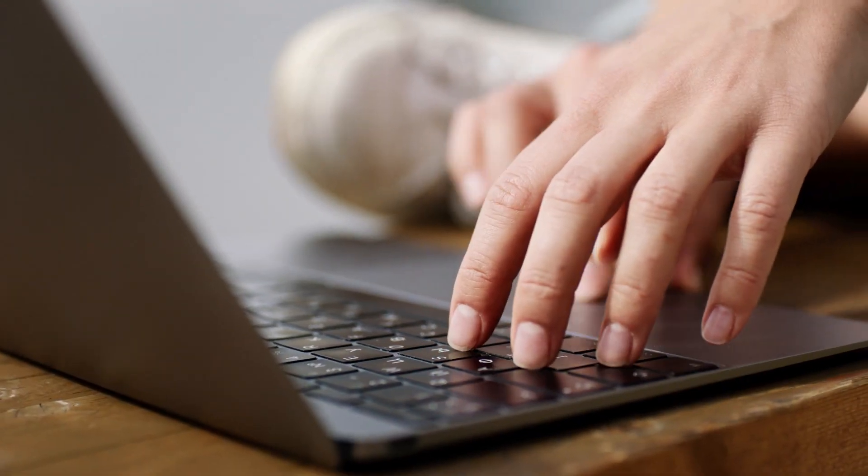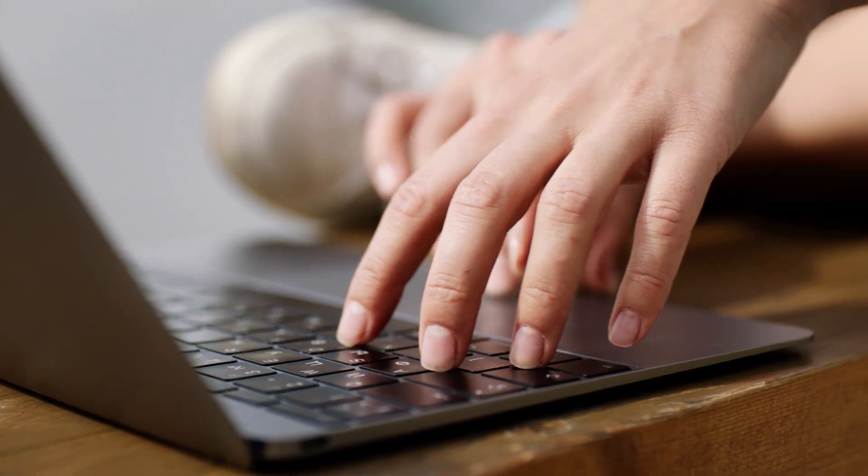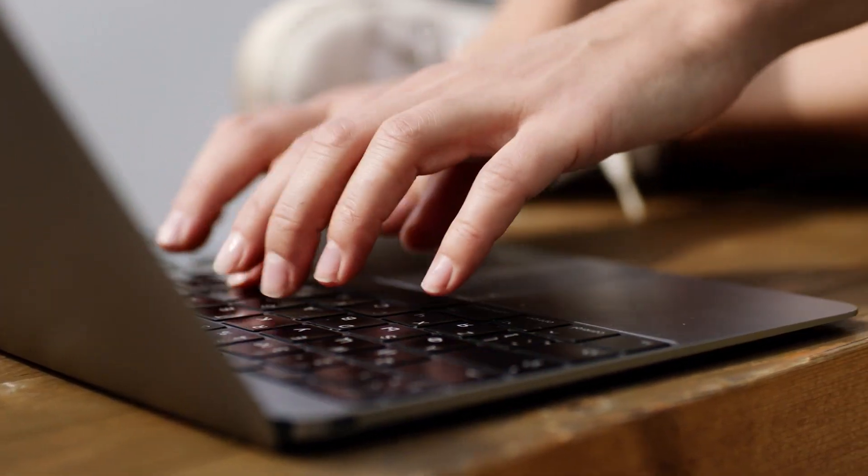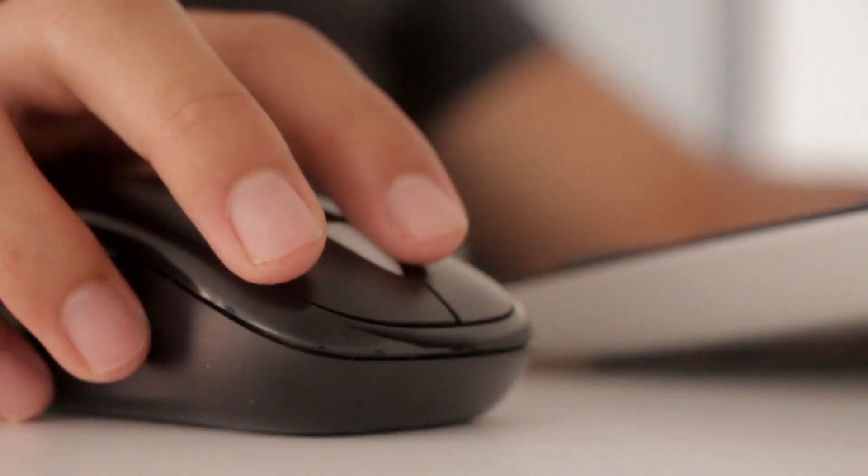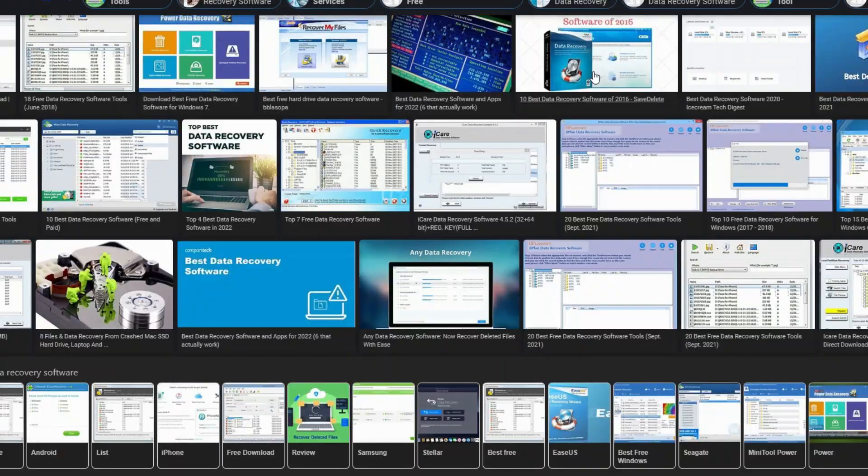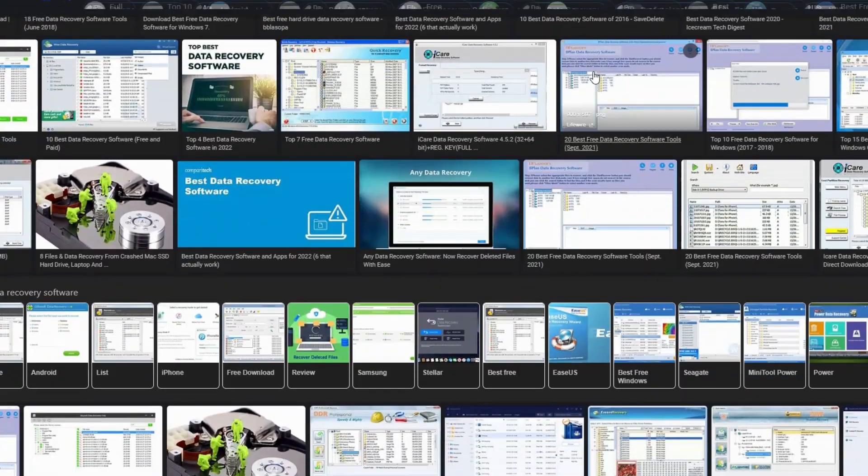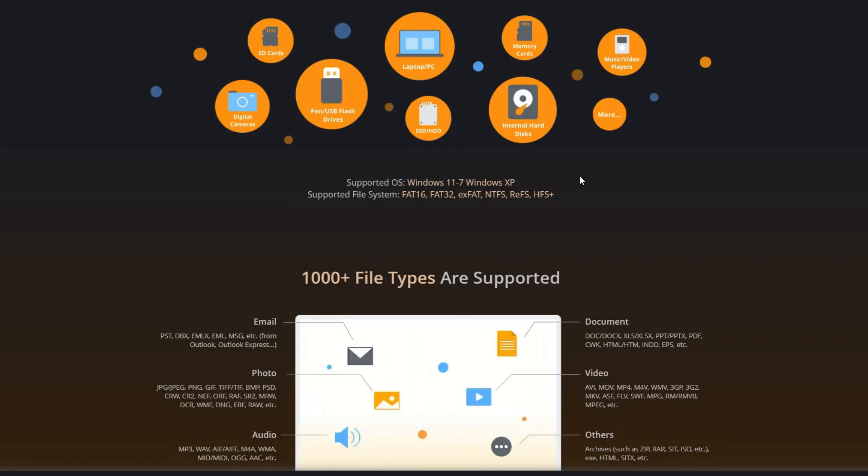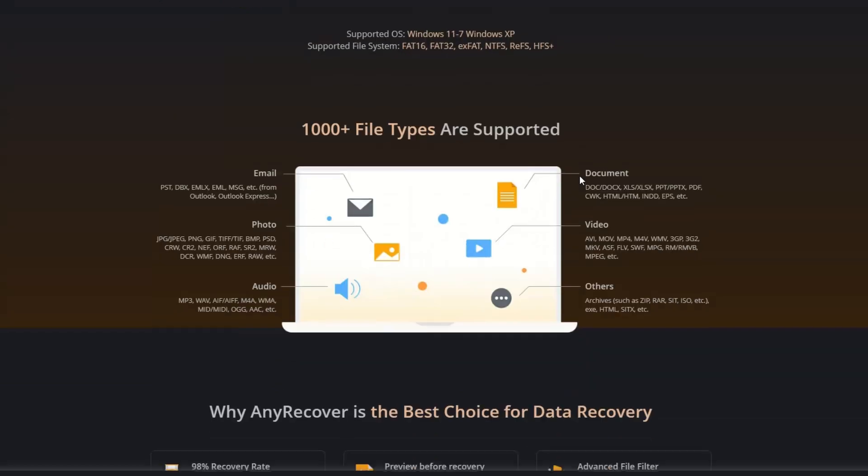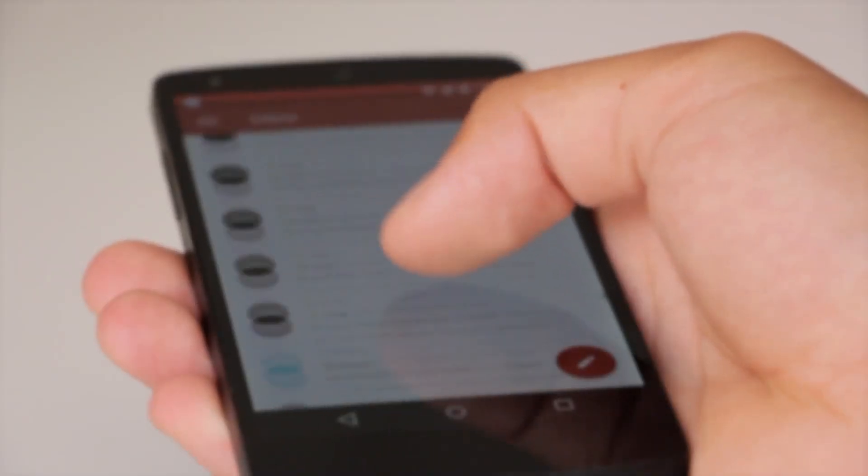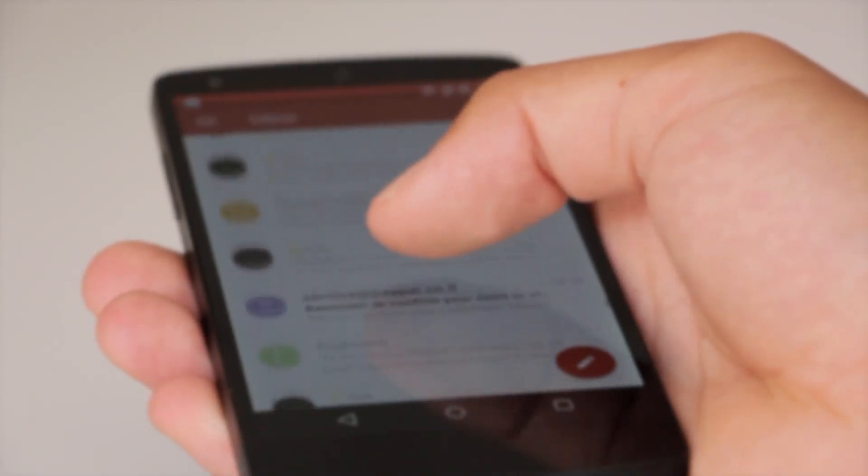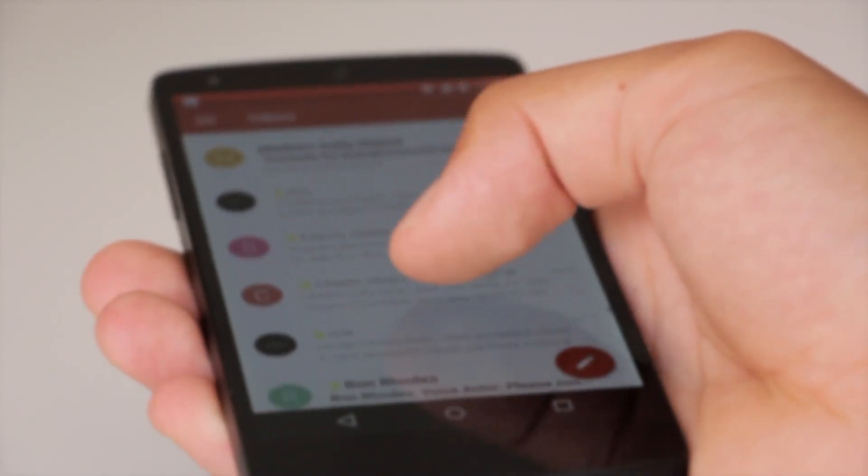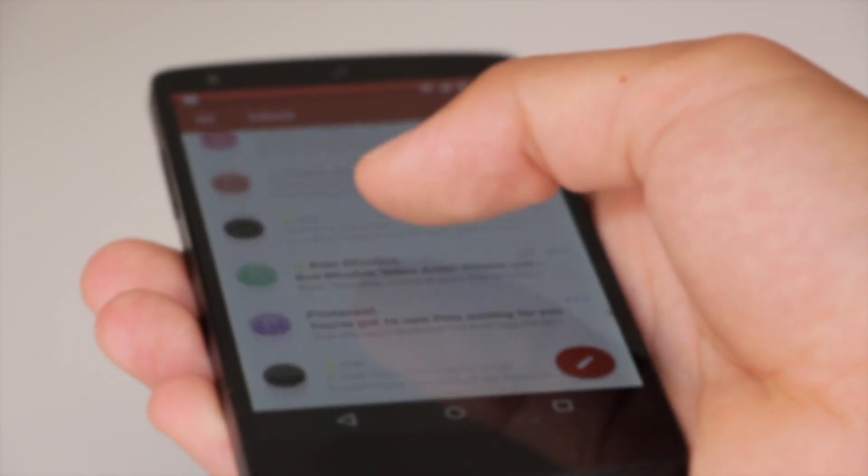Data recovery software varies in file format support, and choosing a right program that can cater for your specific file type can take time especially with numerous programs available on the web. Luckily, with AnyRecover, you can recover almost a thousand plus file types, whether from an important email or an important document that your boss has sent to you.